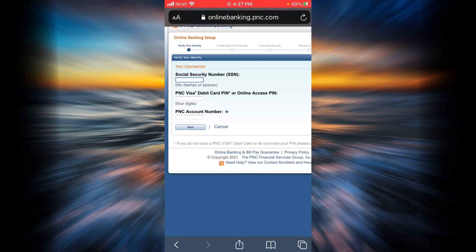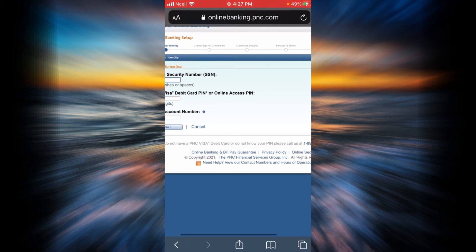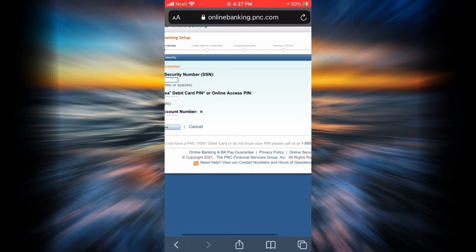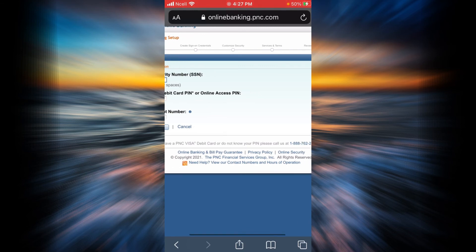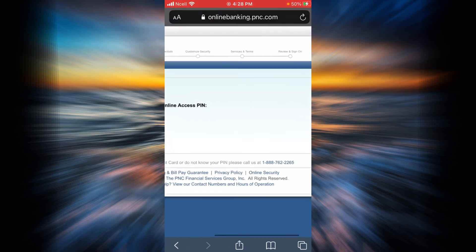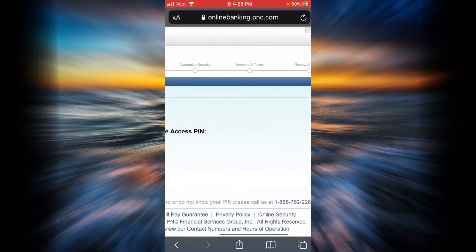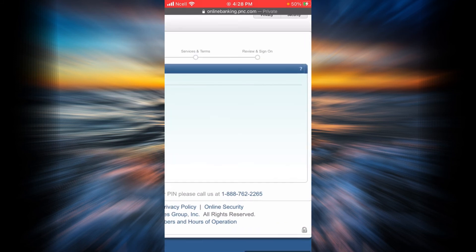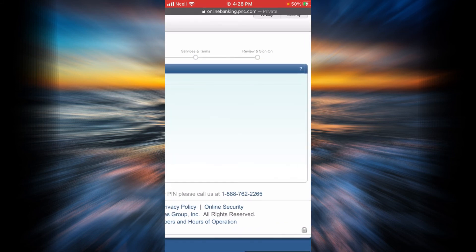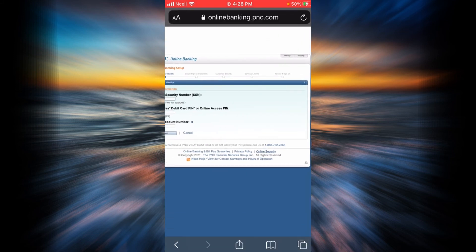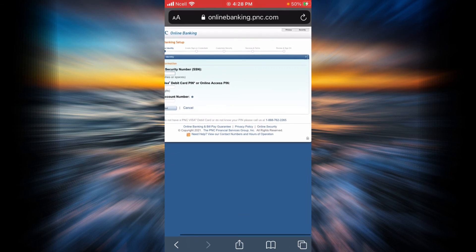Then you will be creating your sign-on credentials like your user ID and password. Then you will customize your security. Now you will be reading service and terms, and then finally you're going to review all the information that you have given.